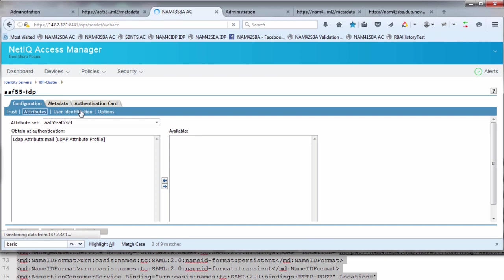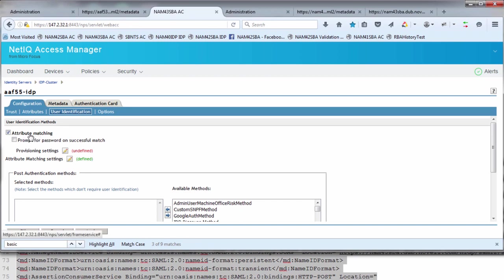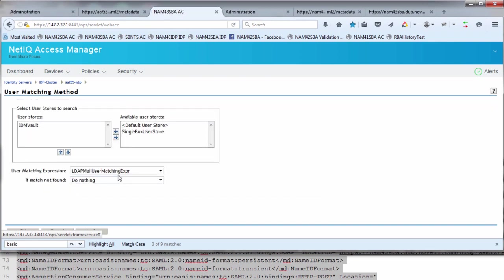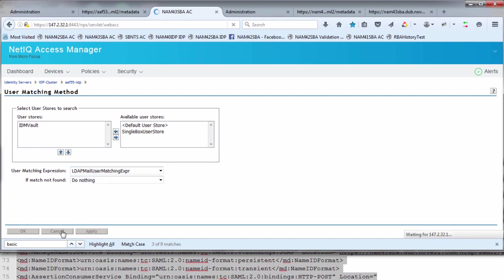Finally, we go into user identification. This is how we're going to take the incoming assertion generated by the AF box and map it or match it to a local user in the NAM environment. You don't have to do this, but if you need any of the LDAP attributes associated with the local user, this is where you can retrieve the information from. You enable attribute matching, and under the attribute matching settings, you get a list of dropdown options. The user matching expression: what attribute are we going to match on? We're going to take the mail attribute that comes in the incoming assertion, tie that to the LDAP mail attribute, and then search in this user store to see if we have a corresponding user with that particular email address. Once we have that done, we can apply and update the changes, and we're ready to start testing.